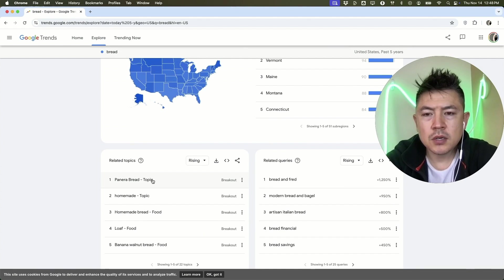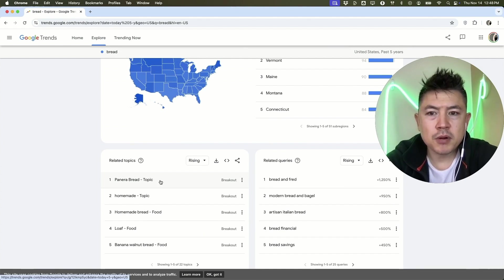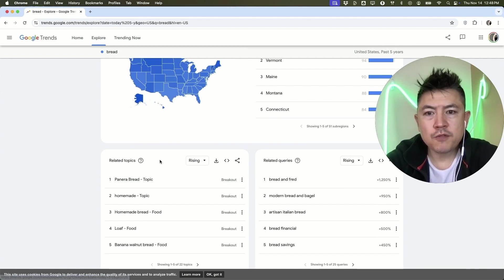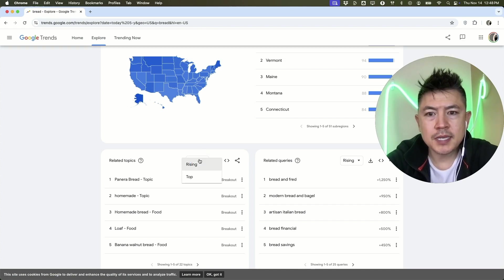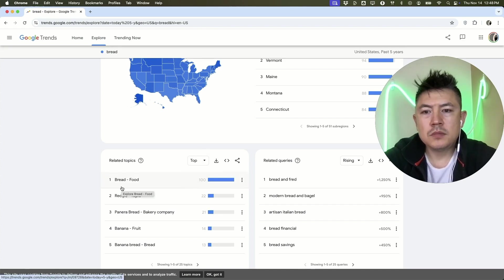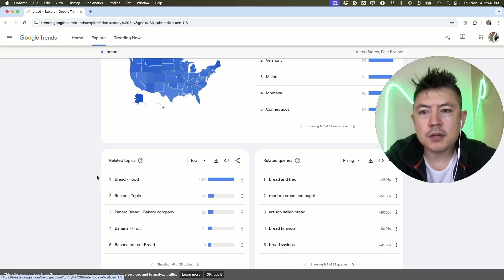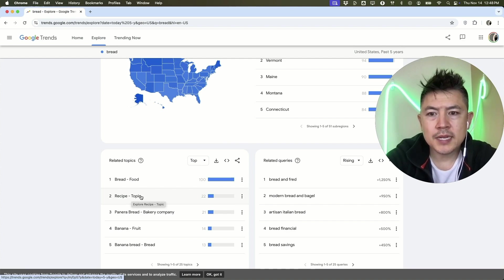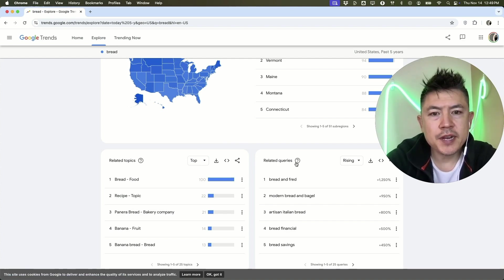You can scroll down here, so it looks like Panera Bread is a rising related topic. But if you want to look for the most searched, you want to go ahead and click here rising and change that to top. The top searches are going to be related to recipes for bread, and over here is going to be related queries.